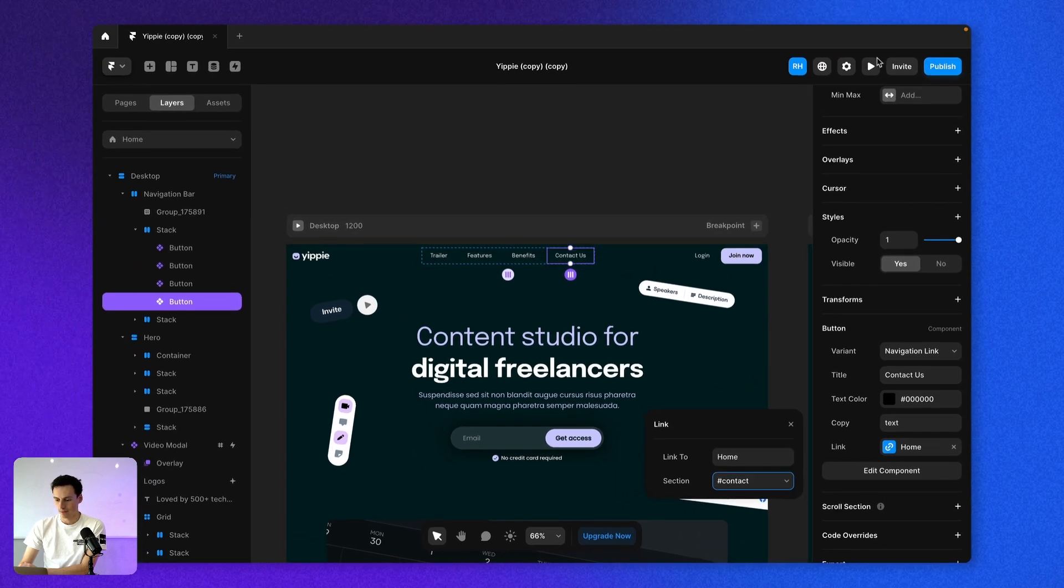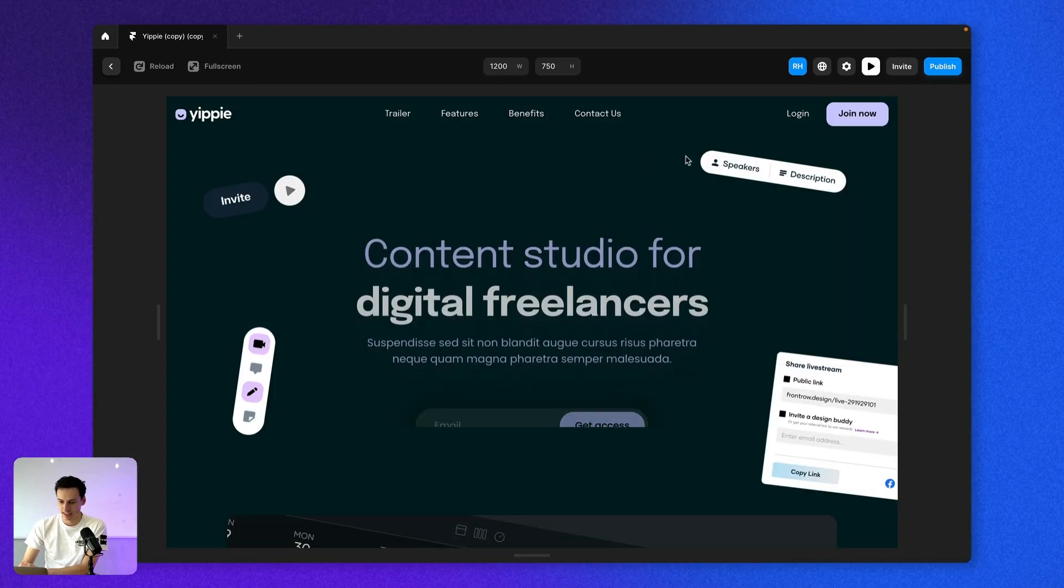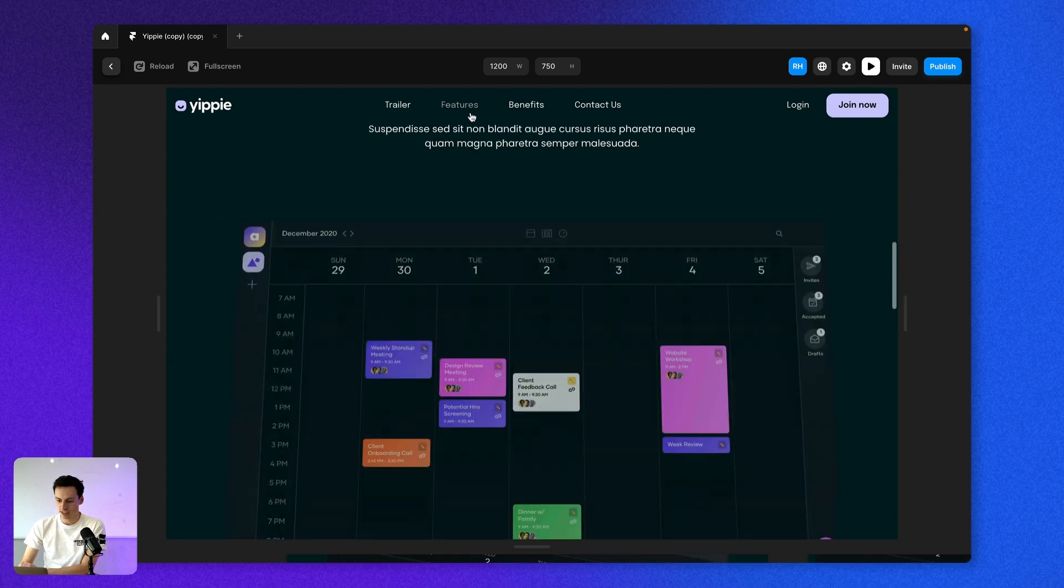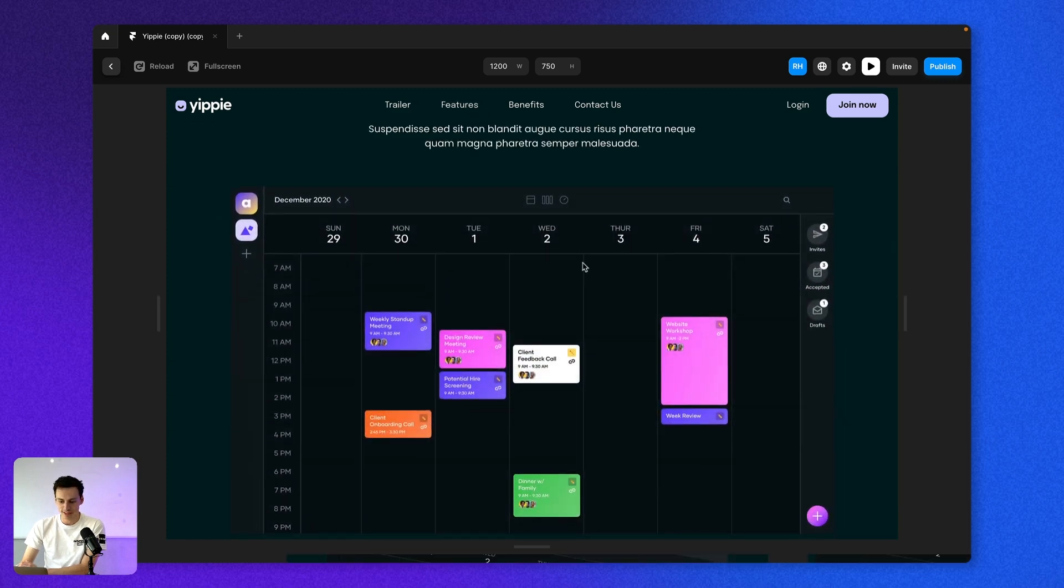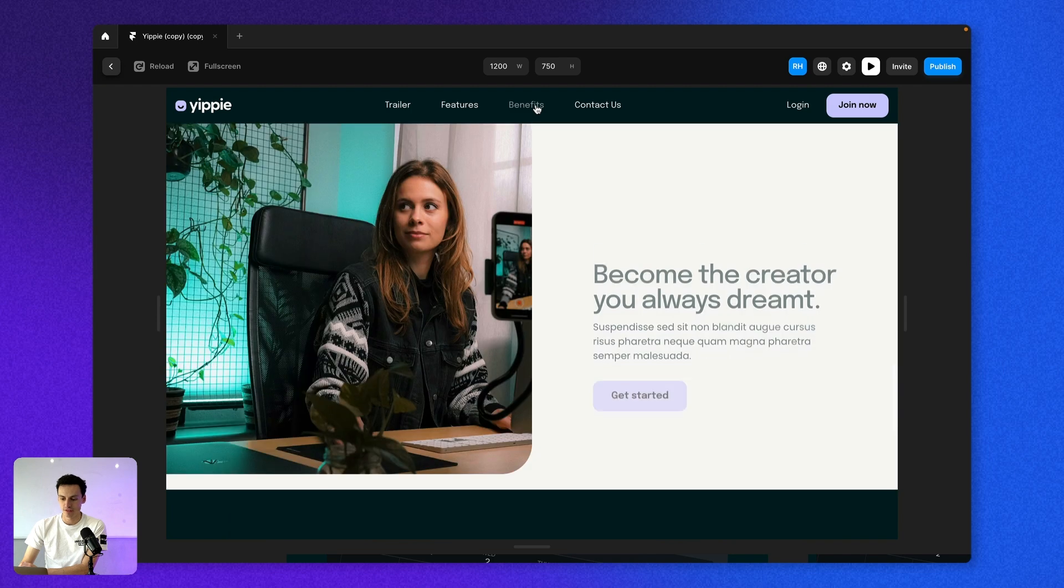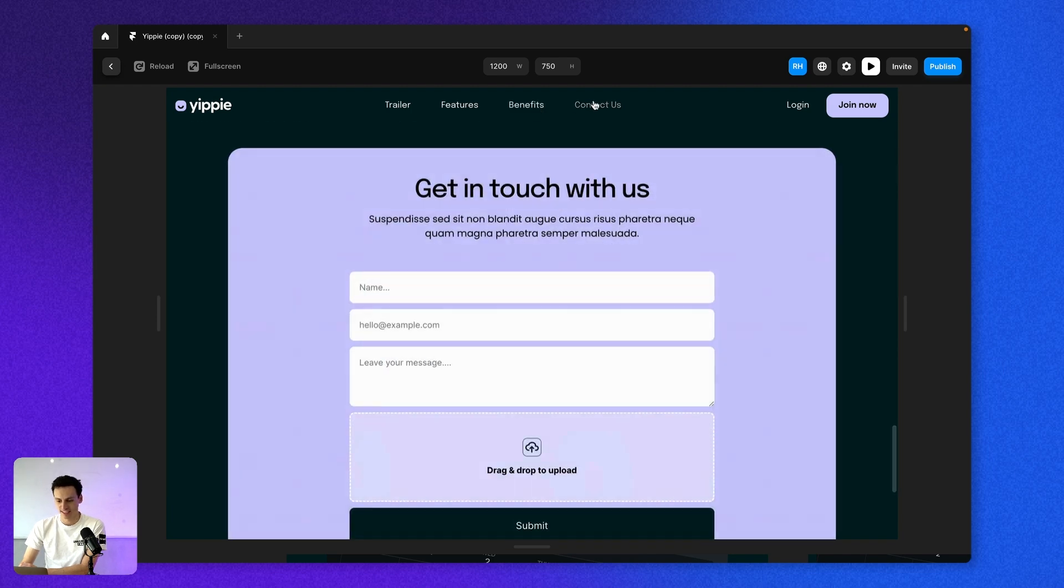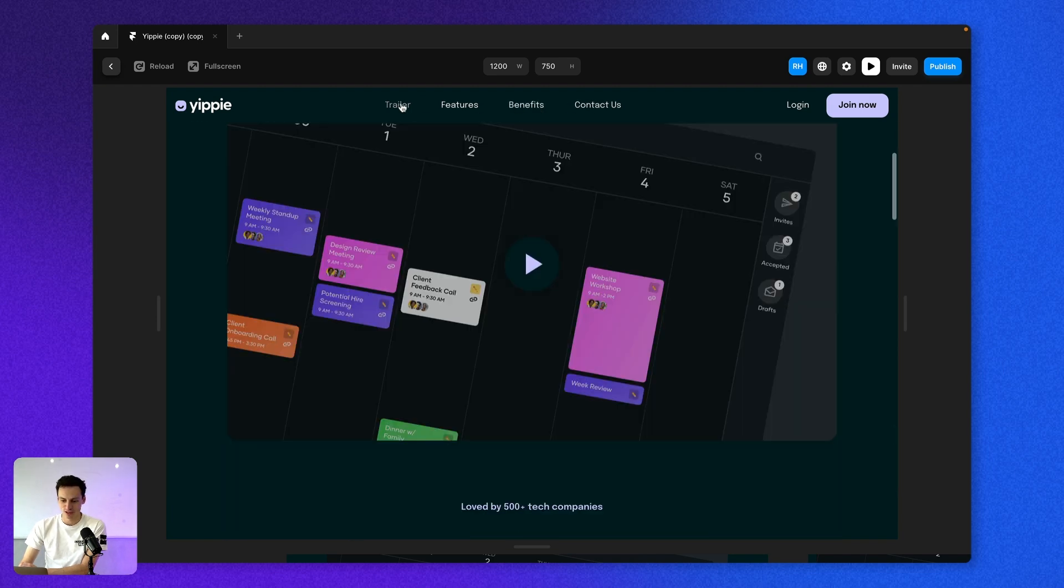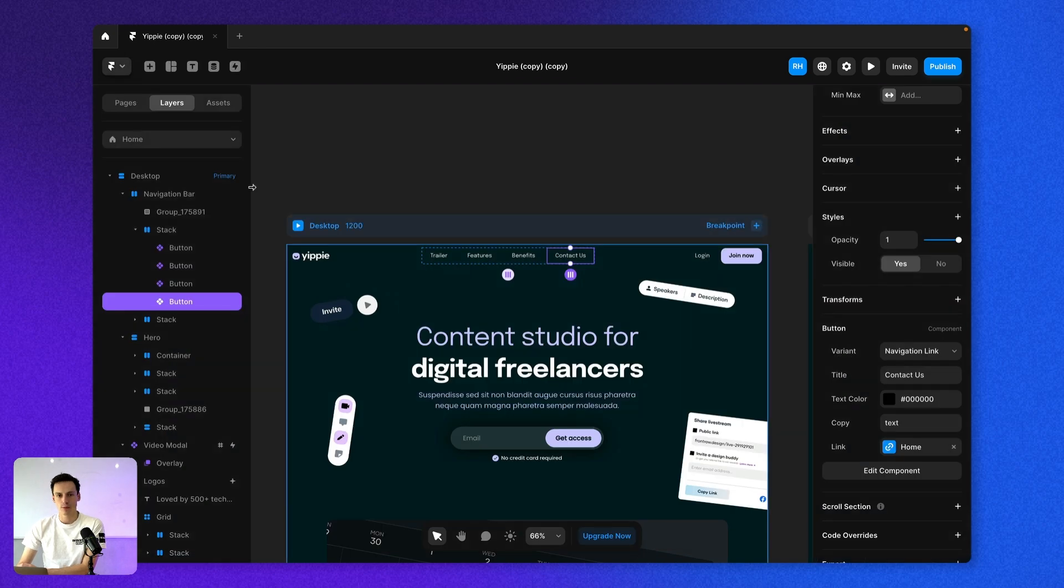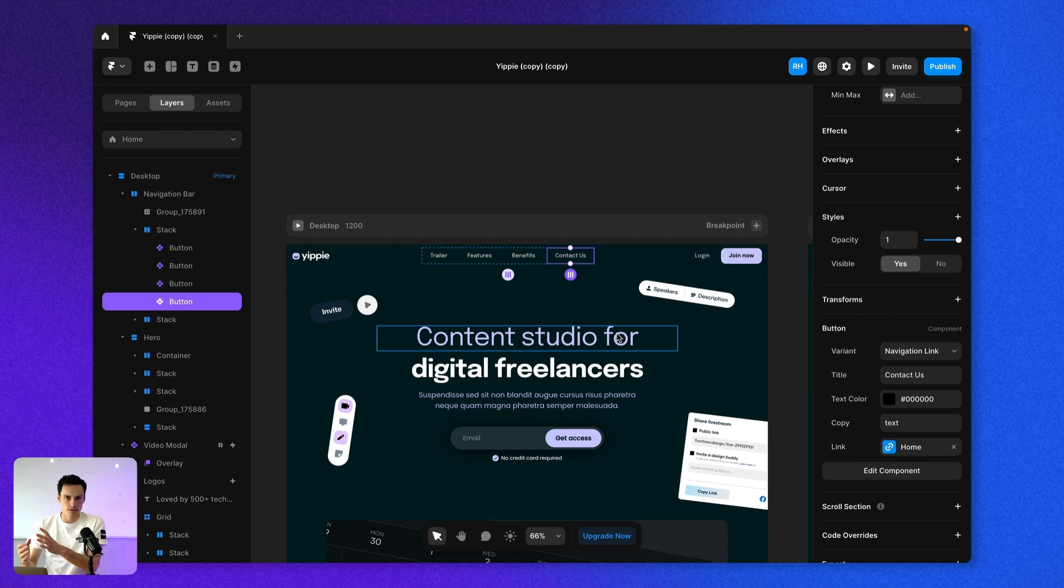So now if we preview our site, if we click on features, you'll notice it'll take us to the features section. If I click on benefits, it's going to take us there, the contact section or the trailer, it's just going to jump us around the page. But you notice it's not really a smooth scrolling transition. It just jumps. It doesn't really scroll for us.